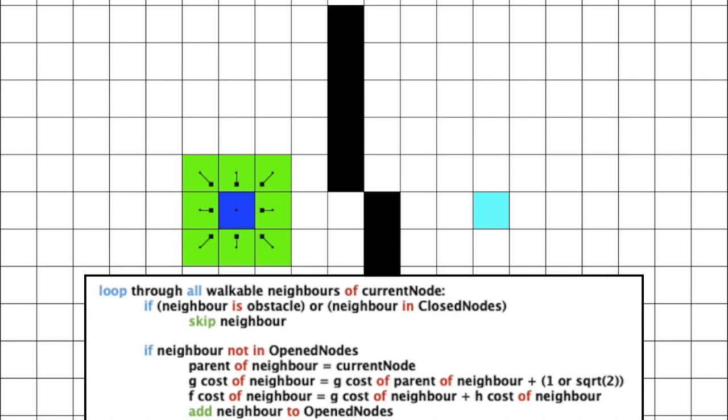Now, this neighbor node would be initially white because we hadn't visited it or discovered it before. So, if this condition is true, we have discovered a new node. So, we set this new discovered node's parent as the current node because it is coming from the current node.